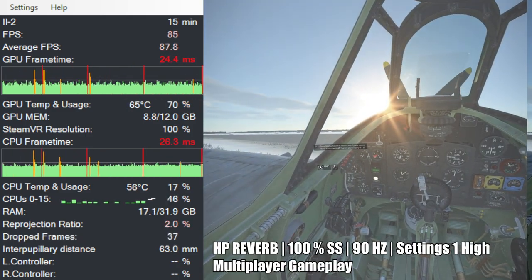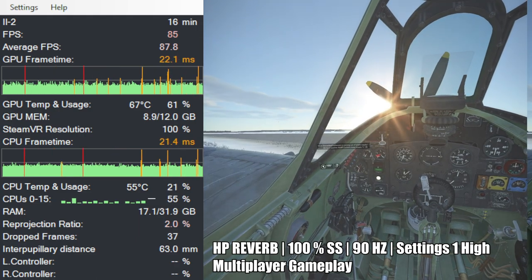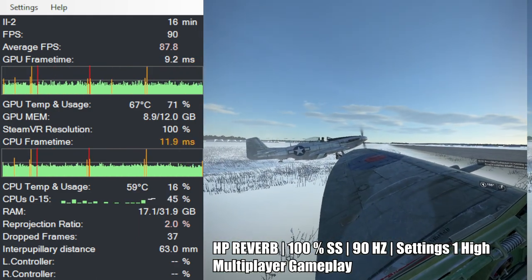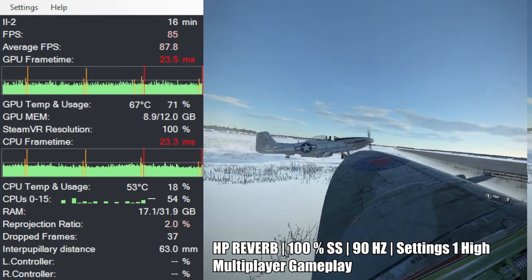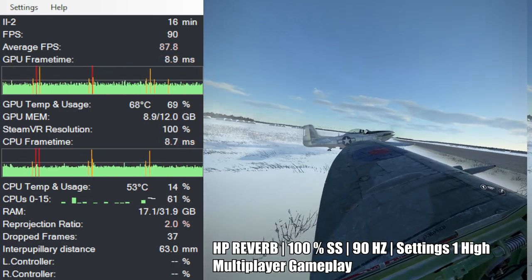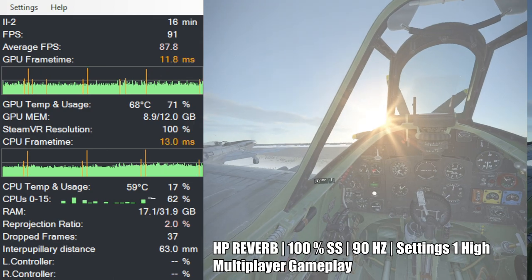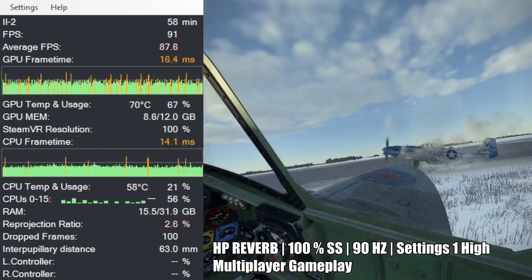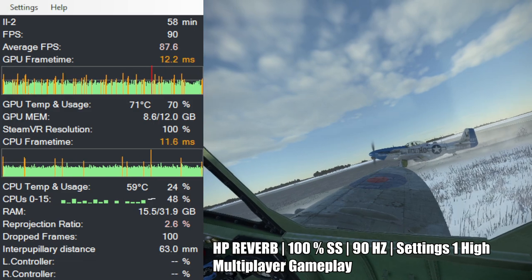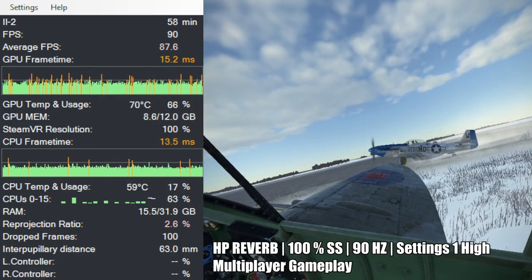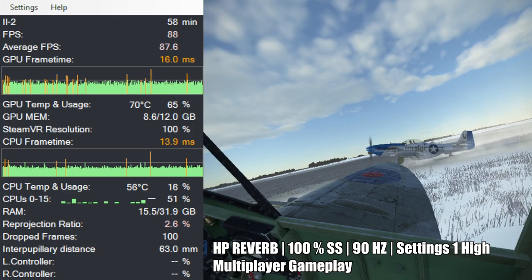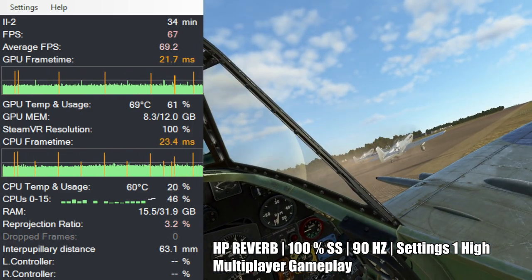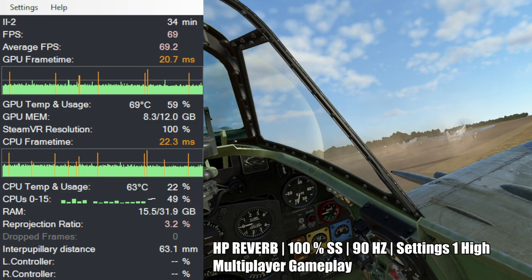Where the game really shines compared to DCS is that in multiplayer, it also runs pretty good. We are now playing on the HP Reverb here and we are on the ground with other players and it kind of keeps at 90 FPS. It is fantastic. It's really fantastic that it can run multiplayer and it runs good. And this is a server with like 80 players right now. In DCS, there are so many stutters in multiplayer. It's pretty much unplayable.